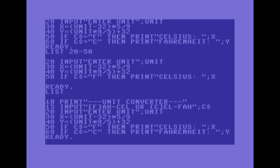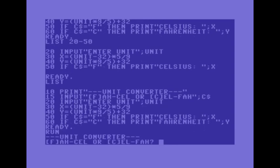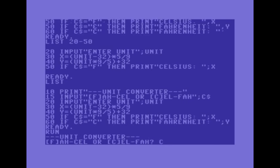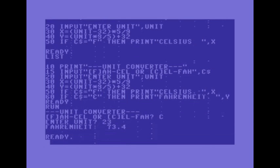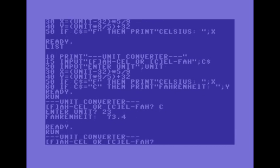Now so that's how that works but we'll go and run it to test it. Unit converter fahrenheit to celsius or celsius to fahrenheit. How about celsius to fahrenheit. 23. 23 is 73 degree point four degrees in fahrenheit.